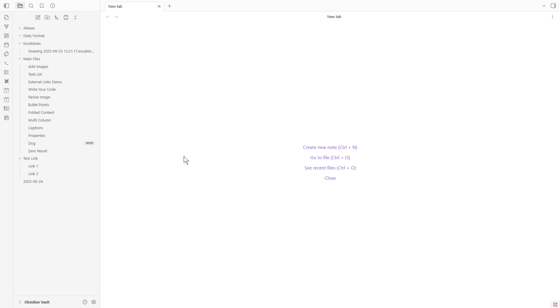For those of you unfamiliar with Obsidian, it's a powerful tool that helps you organize your notes using linked markdown files. So, if you've already downloaded it, let's go ahead and open it on your computer.